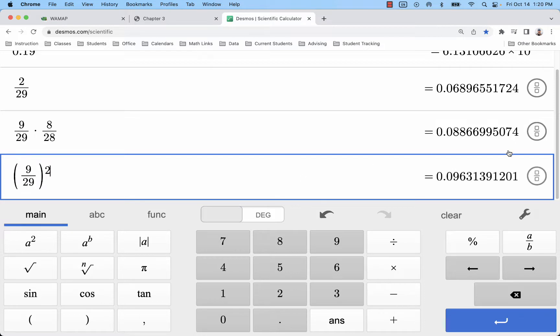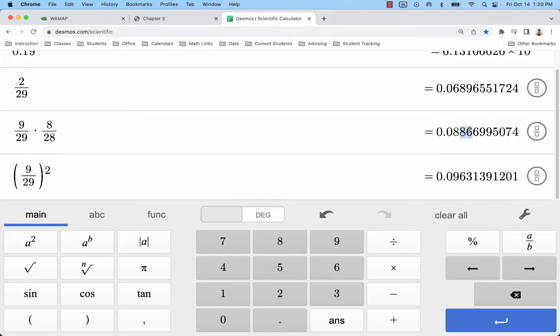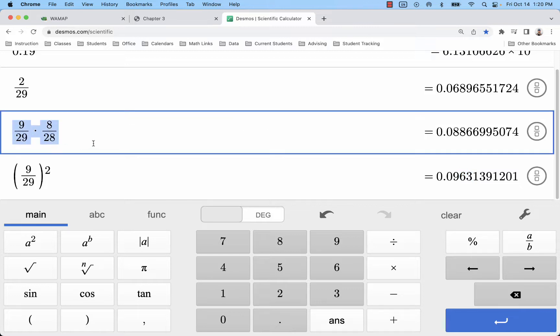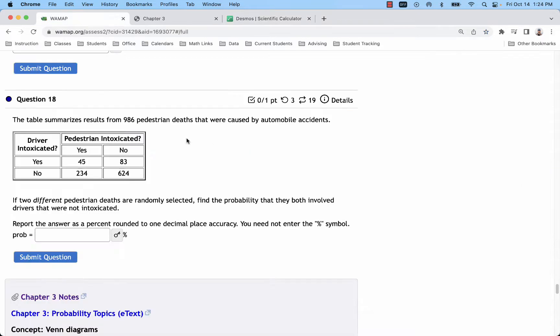So this is 8.87 percent, this one's 9.63, so it's significant enough that we would want to consider those as dependent draws and adjust our probability for that second draw.